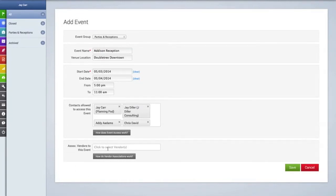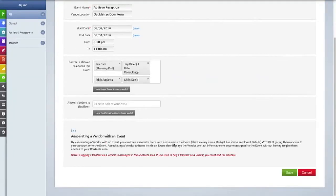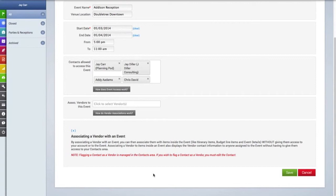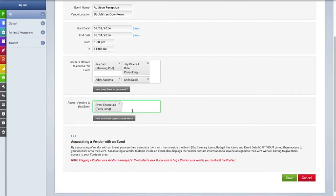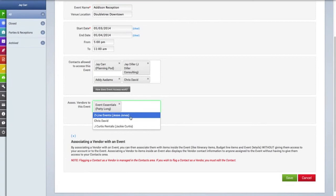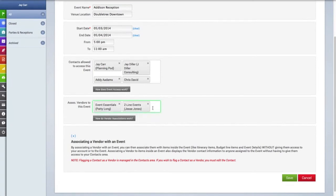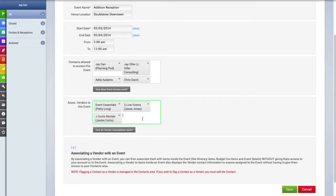The next field is also very important because this is where you associate a vendor with an event. Once a vendor has been associated with an event, you can then attach a vendor to things like itinerary items or budget line items, and this is without giving a vendor access to your account or to this event. This also will display the vendor contact information inside of the event to anyone who has permission to view the event without giving them access to your contacts.